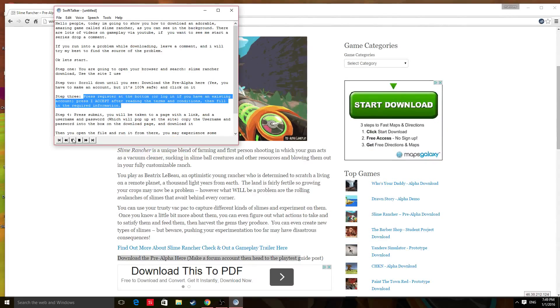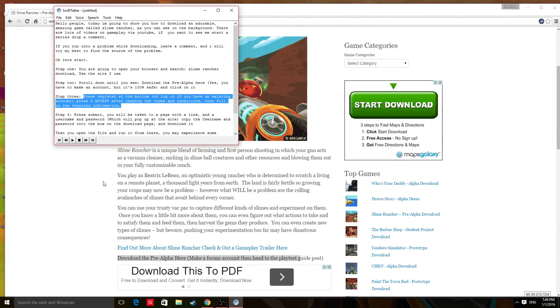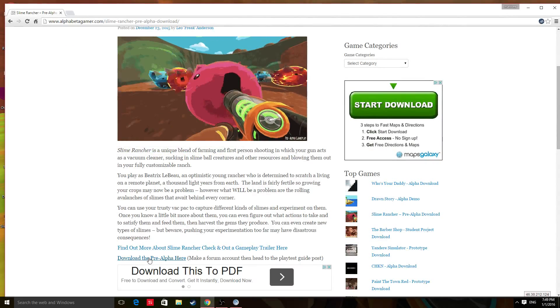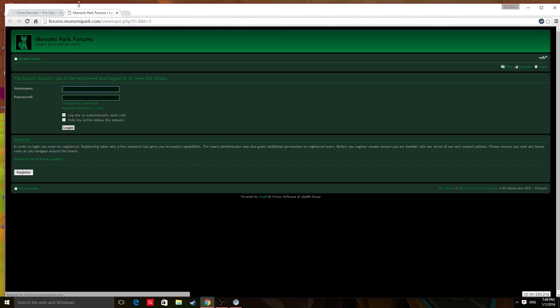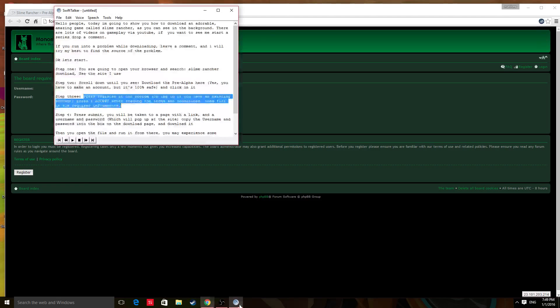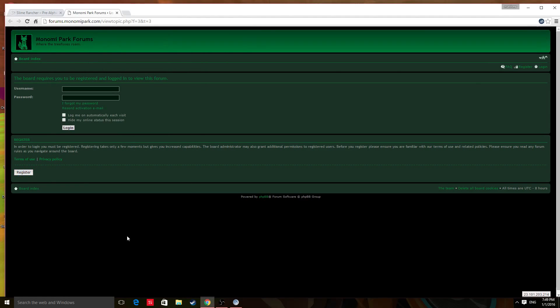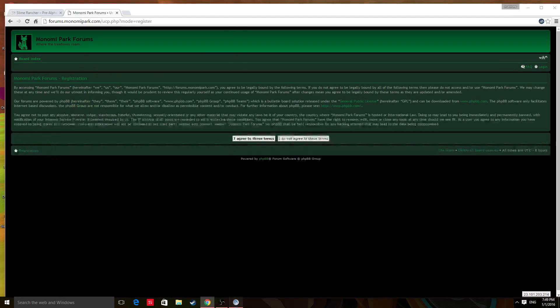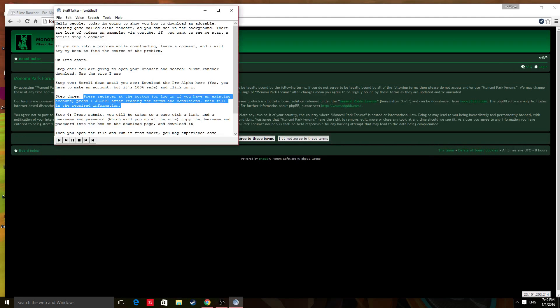Step 3. Press register at the bottom, or log in if you have an existing account. Press I accept after reading the terms and conditions. Then fill in the required information.